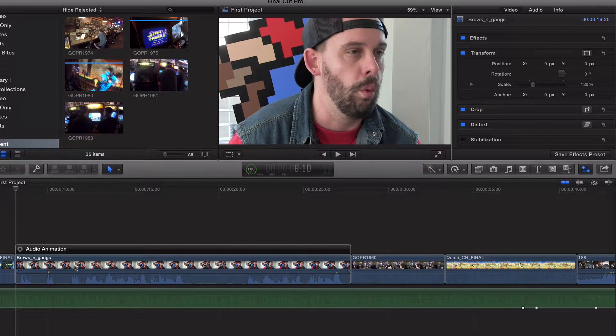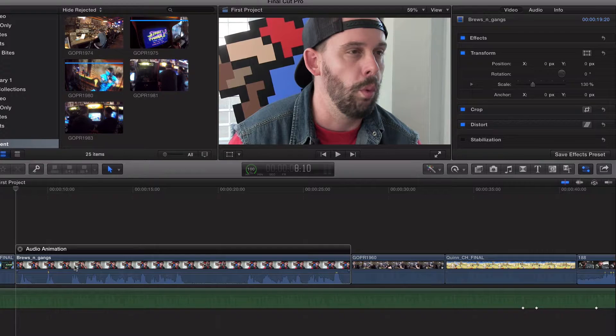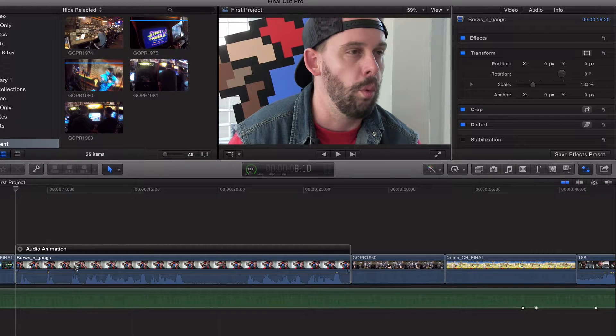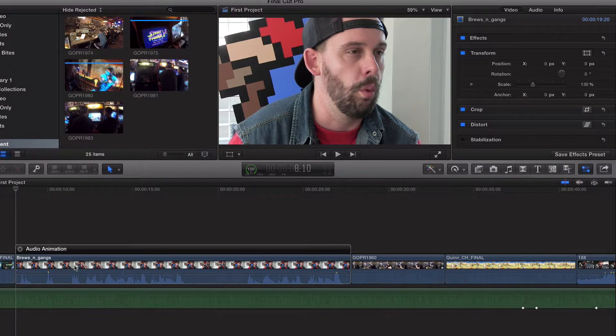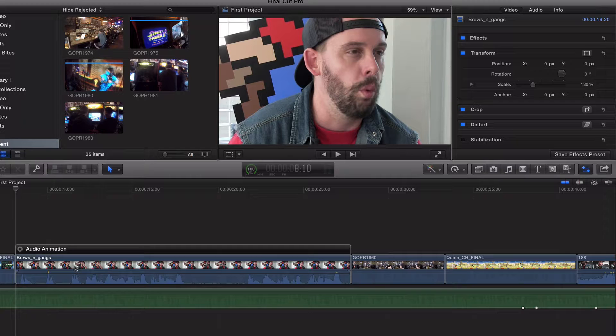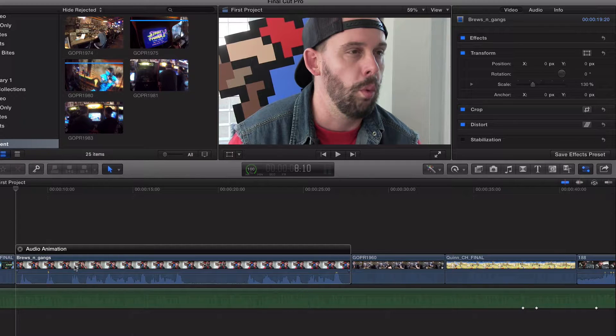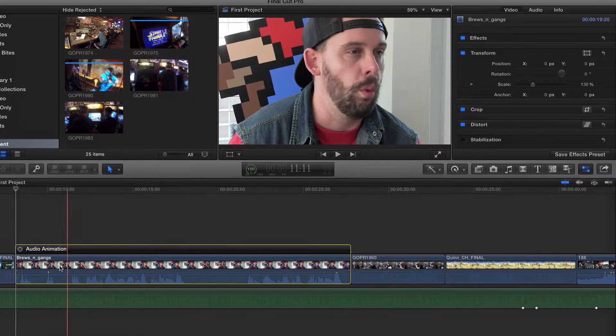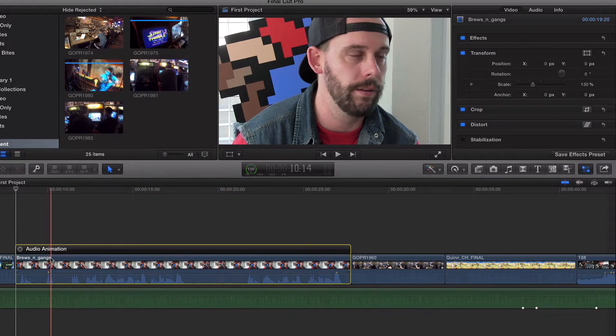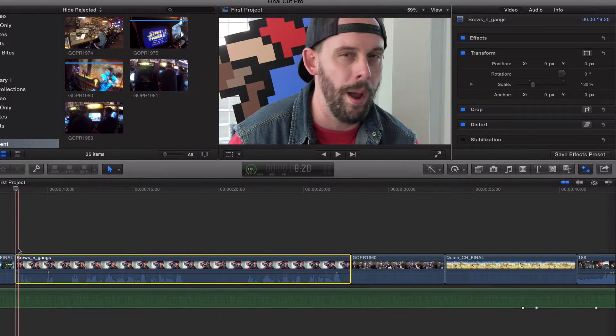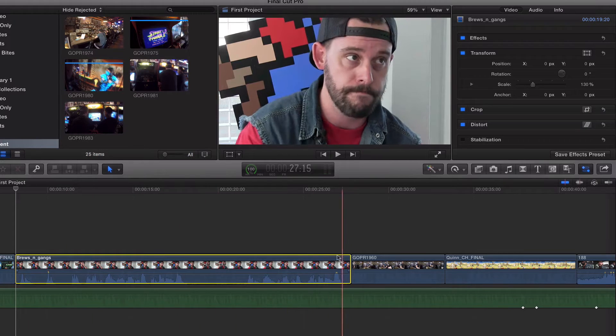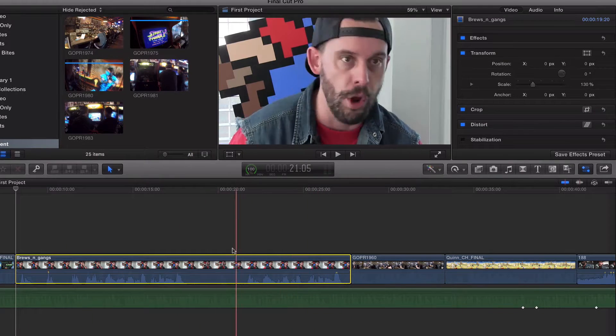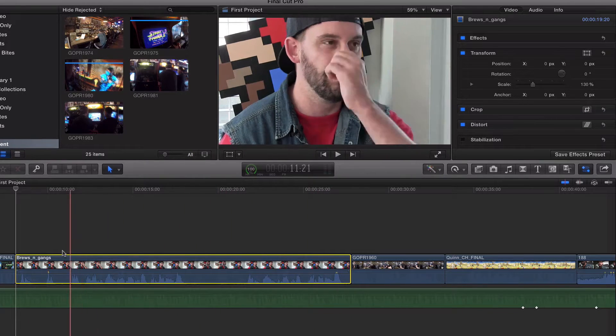Has anybody ever seen the movie Old School? You know the scene where Will Ferrell is at the party and he shoots himself in the neck with a tranquilizer? We're going to create that effect right now. So here's what we're going to do. I've got this clip right here. It's about 27 seconds long. Let's get into it.